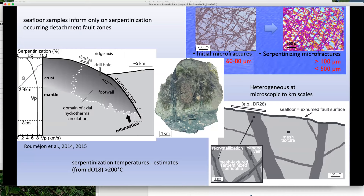Nonetheless, the samples show a heterogeneous distribution of serpentinization. Based on the dredging results, we can assume it's not just at the meter scale but also at the kilometer scale — places with more serpentinization and places with less. This partial serpentinization occurs along a very fine network of micro-fractures, probably caused by a combination of tectonic and thermal cracking.